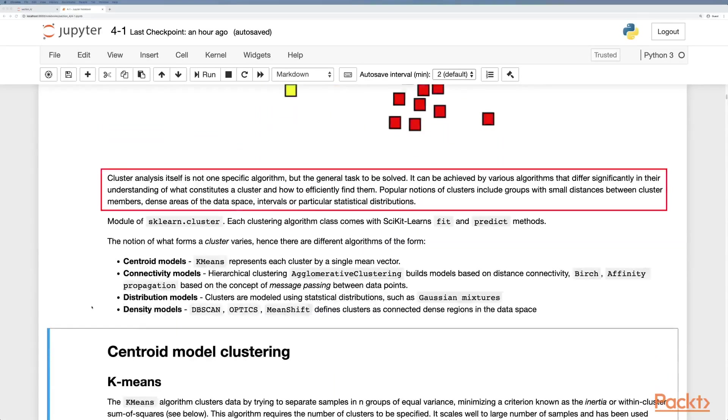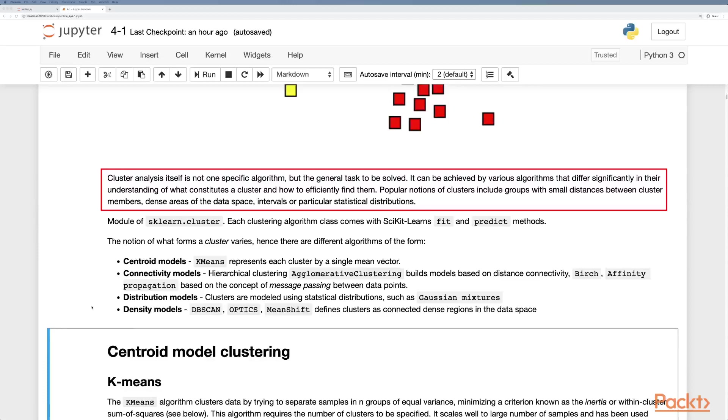Clustering itself is not a specific algorithm but a general task to be solved and can be achieved by various algorithms that differ significantly in their understanding of what constitutes a cluster and how to efficiently find them. Popular notions of clusters include groups with small distances between cluster members, dense areas of the data space, intervals, or particular statistical distributions.